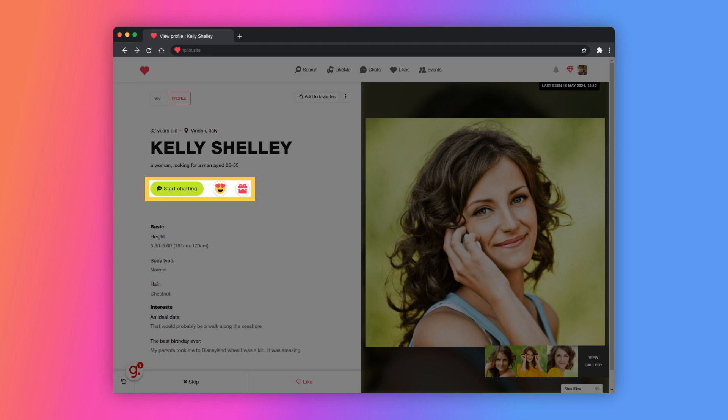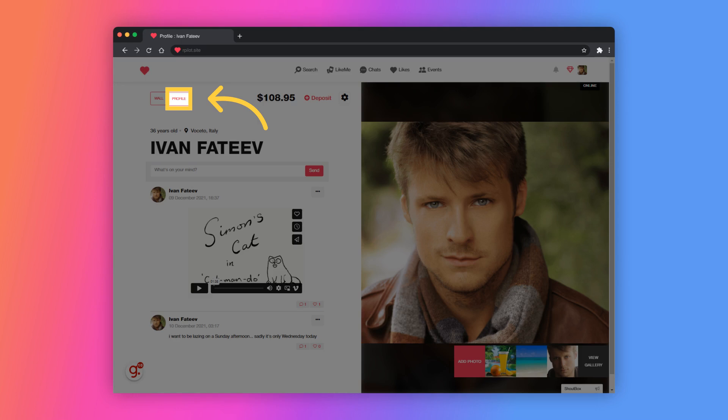Let's now view how your profile looks and what it contains. Click on this small icon. This is your public wall page, but we'll go straight to your profile.